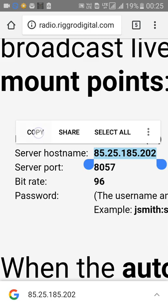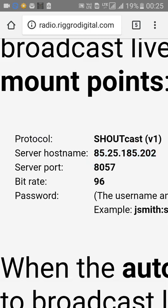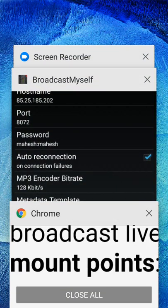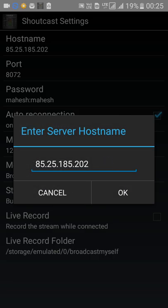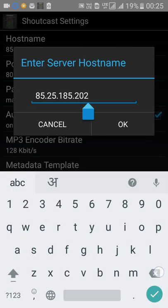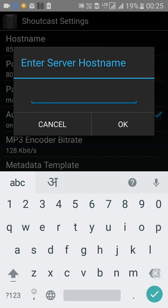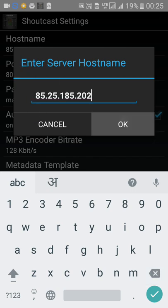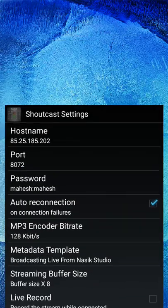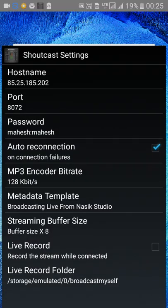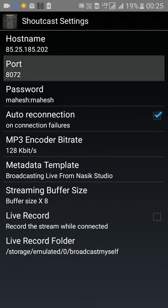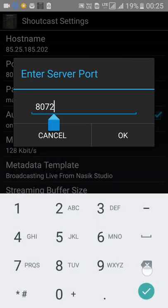Now copy the server host. Your port number is 8057. Paste this information into Broadcast Myself. The hostname shown there may look different, but remember the host name is the same thing you copied from here. For the server host name field, enter that value, and for the port, enter 8057.